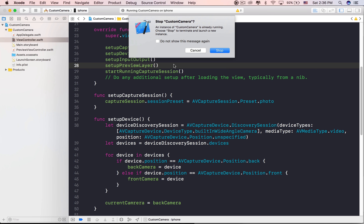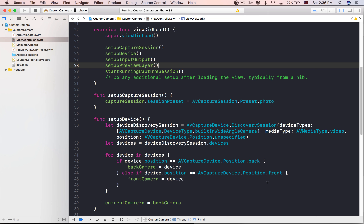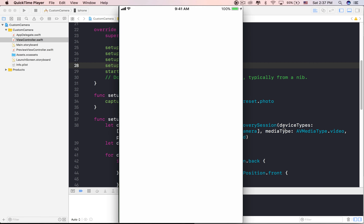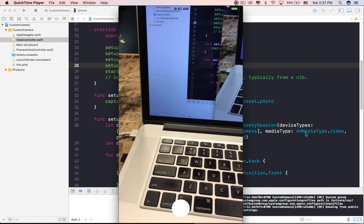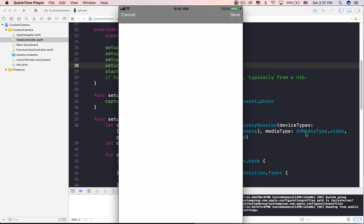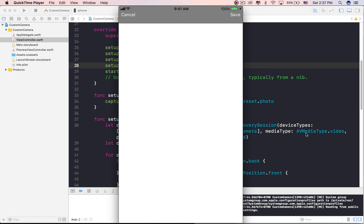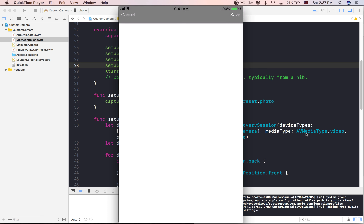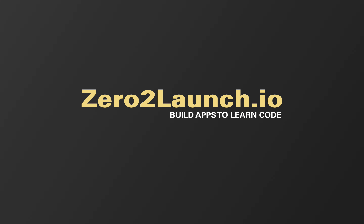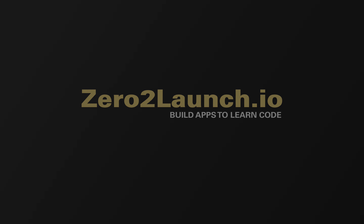We create an instance of AVCaptureVideoPreviewLayer using the capture session as the parameter. The preview layer object provides a property named VideoGravity that indicates how the video preview is displayed. We want a full screen camera interface, so set it to ResizeAspectFill.